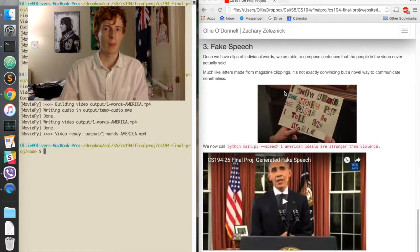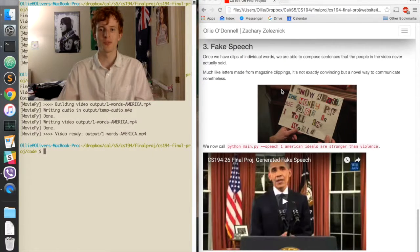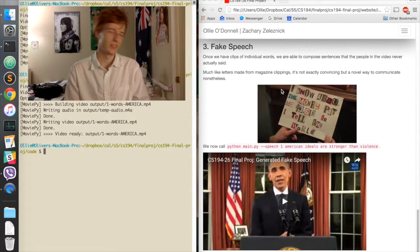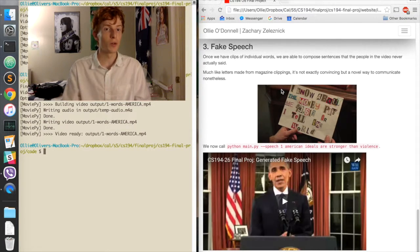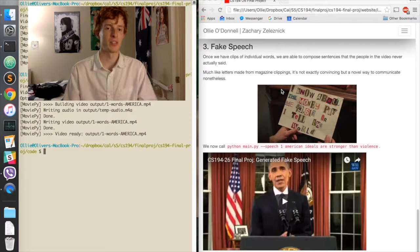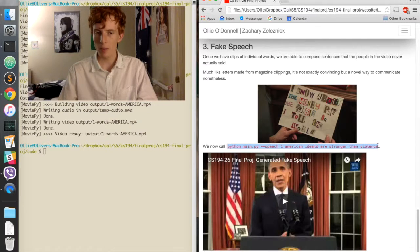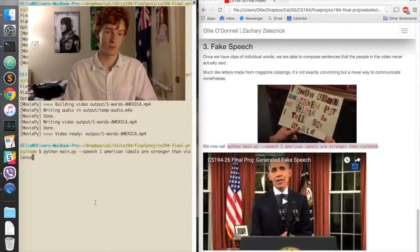The next step is to make a fake speech. I think of it as similar to those letters that people make from magazine clippings. It's not convincing, but it's interesting to see the different words all put together into a sentence that that person may never have said. Let's try the sentence: 'American ideals are stronger than violence.' Obama never said that in this video, but using our program, it sort of works.